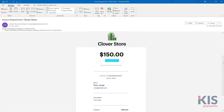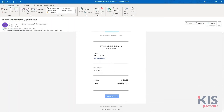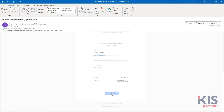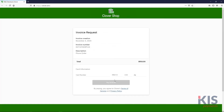Your customer will receive an email with details about their purchase, and a pay button that allows them to go online, enter card information, and pay the invoice.